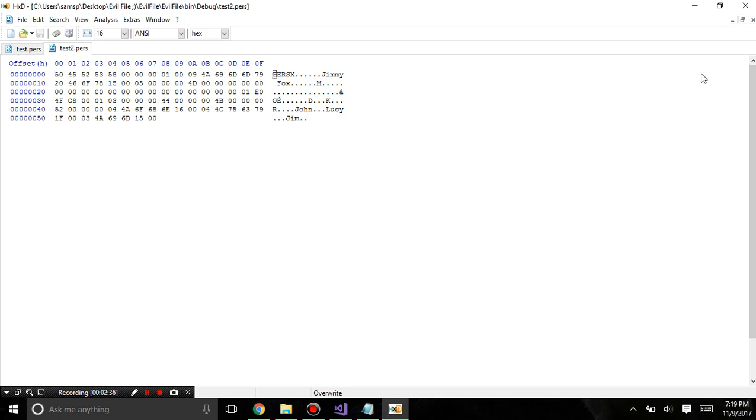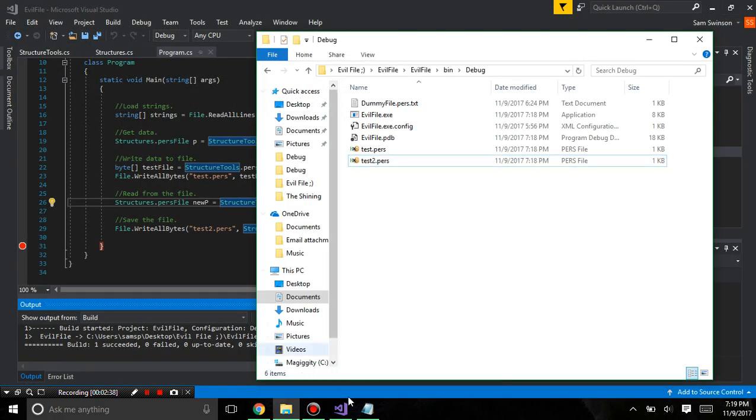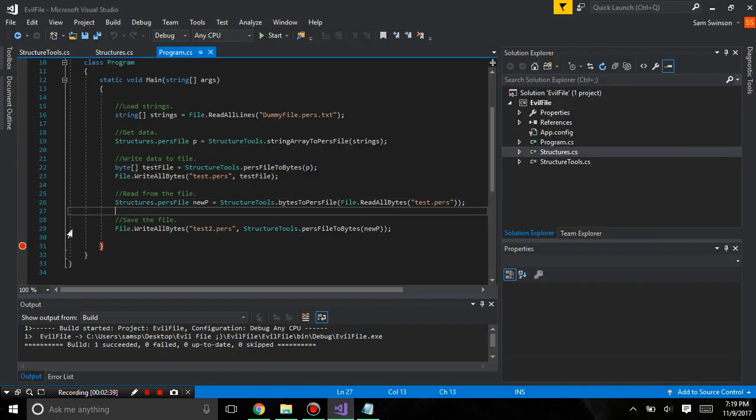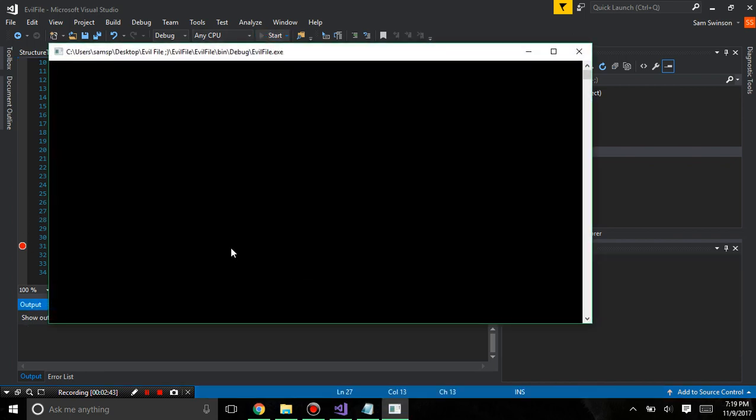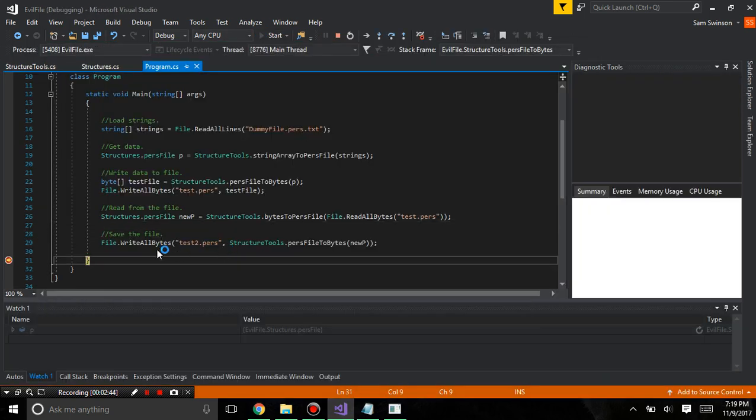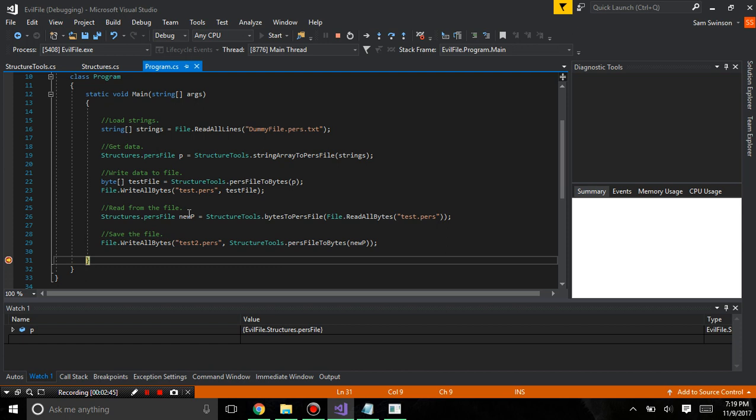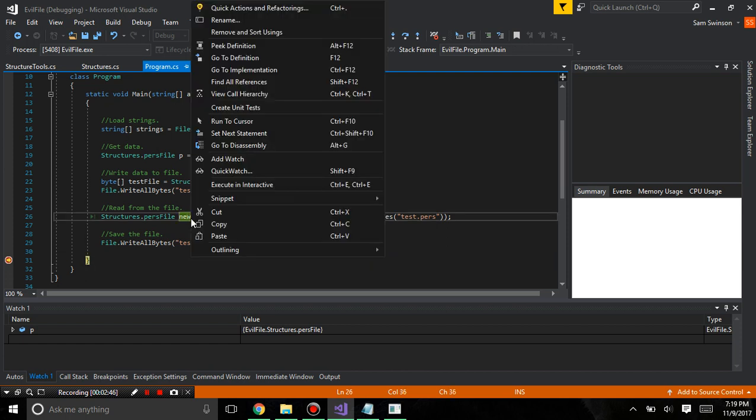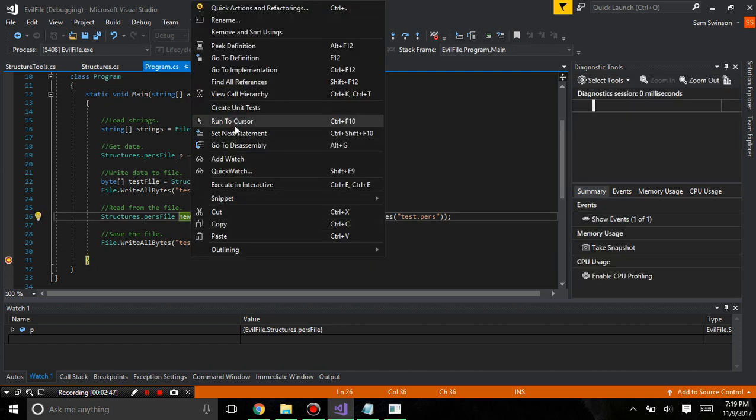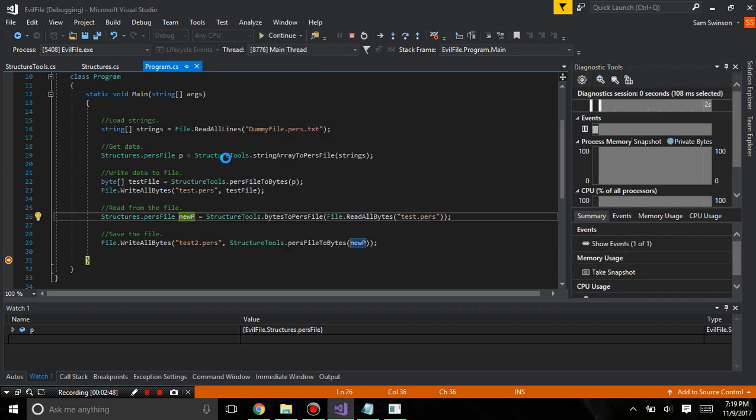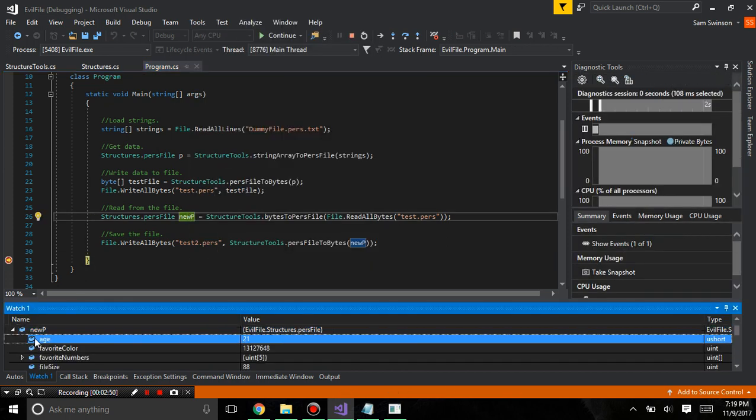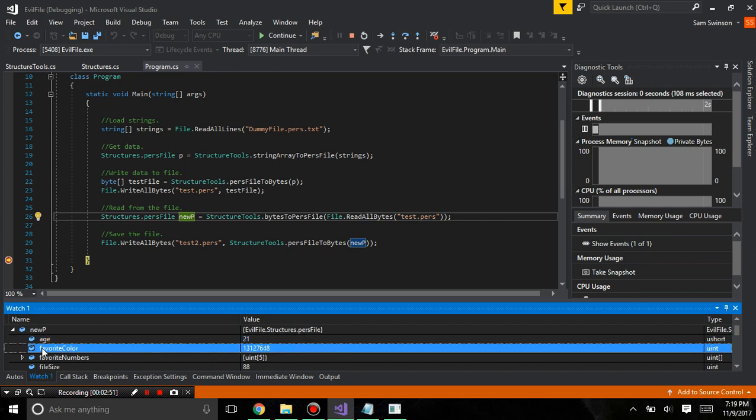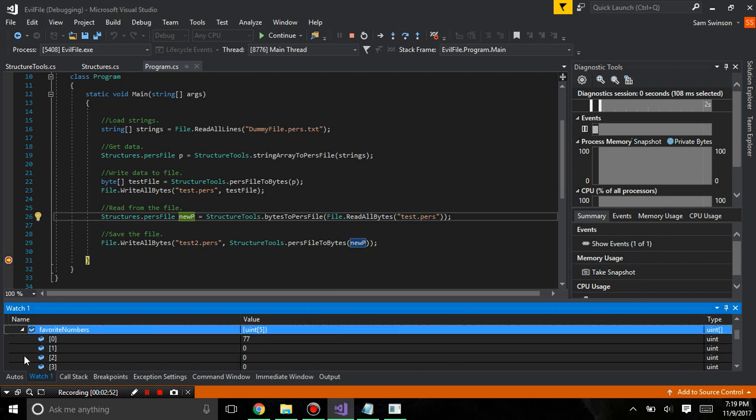But what could be going wrong here? Before, there's no real need to actually look into the data. We can actually just compare the p and the new p. Age is 21, the favorite numbers.